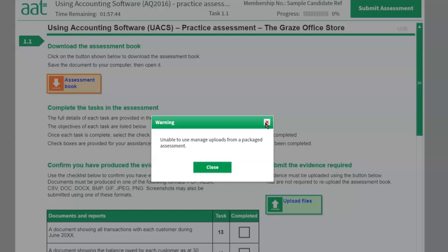The most important evidence is always the audit trail, because the audit trail shows all the tasks whatever you have done. So if at any time you are running out of time, the first thing you should upload is the audit trail, then the screenshots, then the other reports. The audit trail is the most important report because it shows everything you have done with the Sage software.